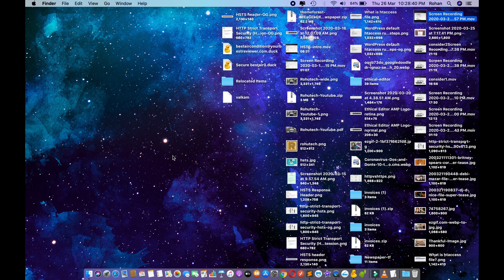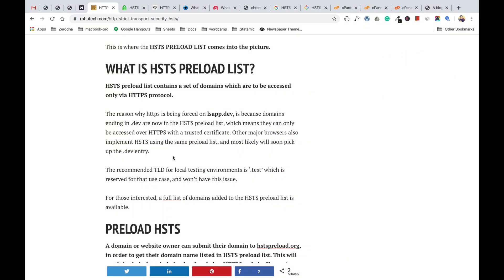Hello guys, welcome to my YouTube channel RohuTech. My name is Rohan and today in this video we'll be talking about what is the HSTS preload list. This video is actually a continuation of Part 1 in which I've already covered the concept of HSTS, so I would highly recommend watching that video first. I've added the link in the description box below and also in the i-button above.